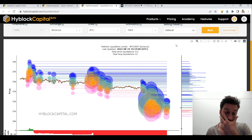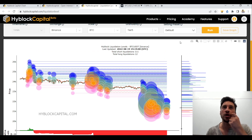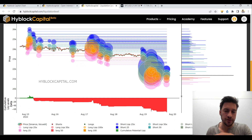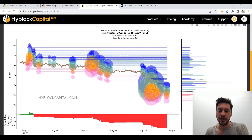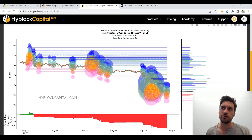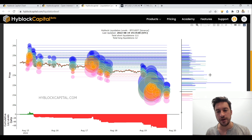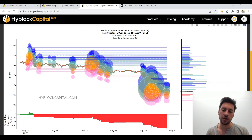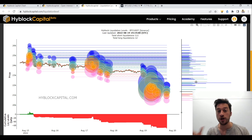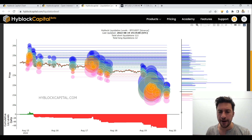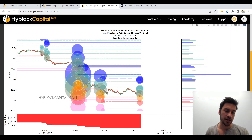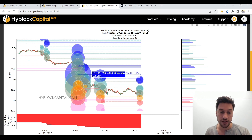Liquidation levels — I've talked about this many times, but this is a great tool to show us which area price will likely gravitate toward. The farther out the line is, the larger the liquidation potential at that price point. As you can see, there's a little bit more liquidation potential higher than lower. Around the $22,000 level and a little bit higher, we see hundreds of millions of dollars worth of potential liquidations that can happen if price begins to move up to that level.